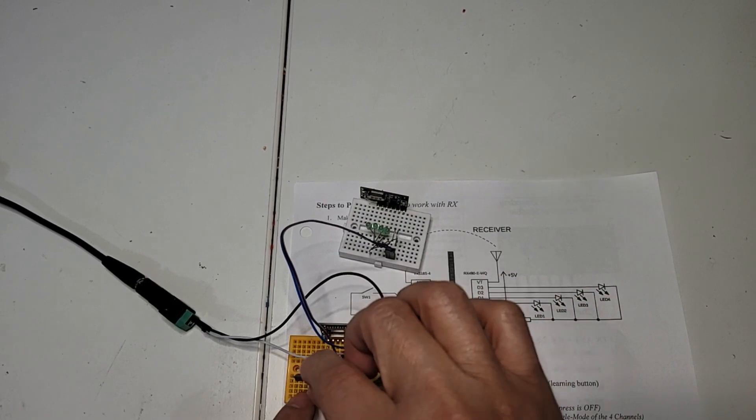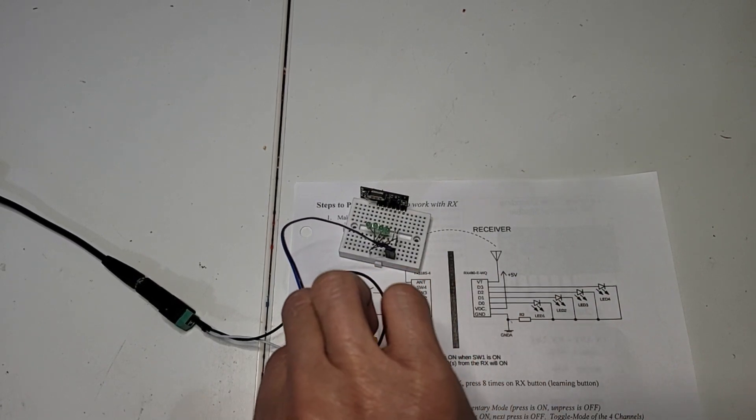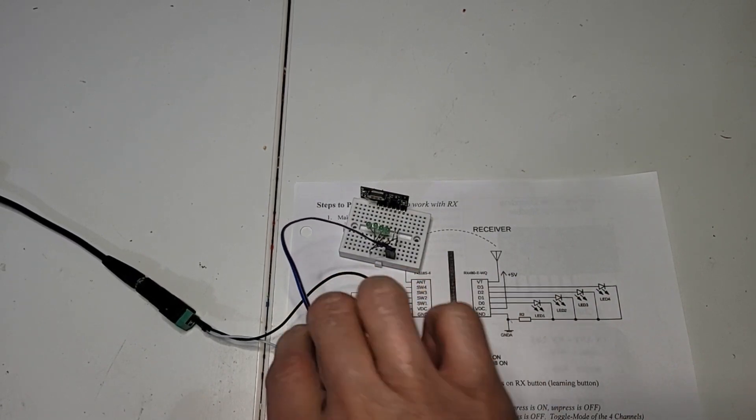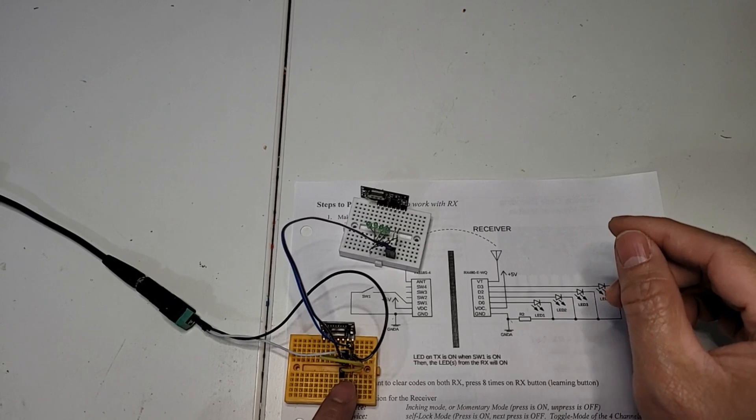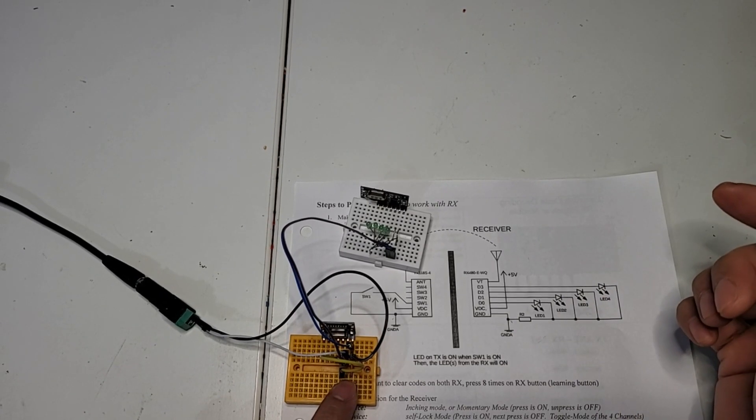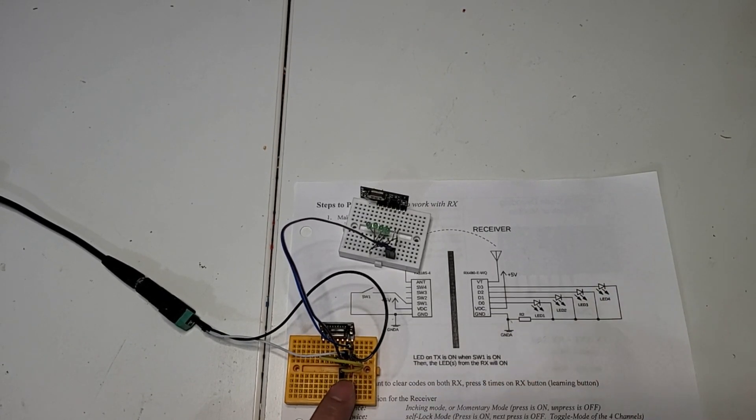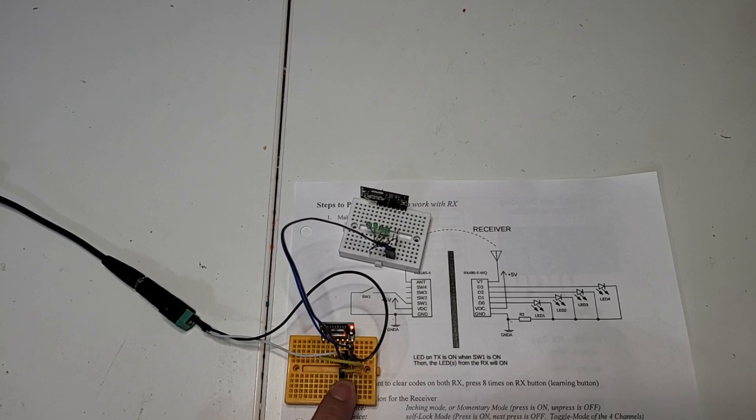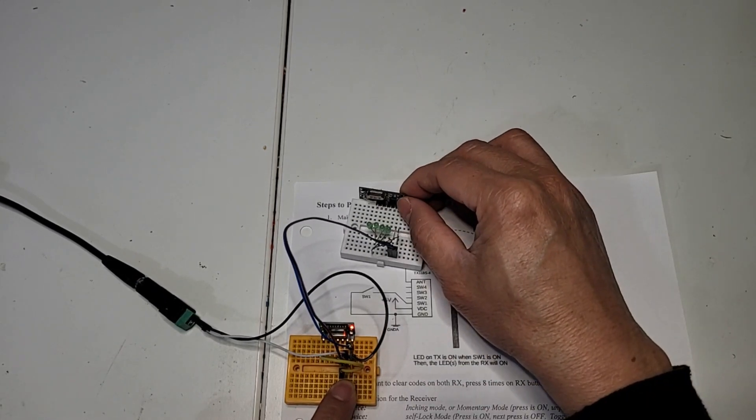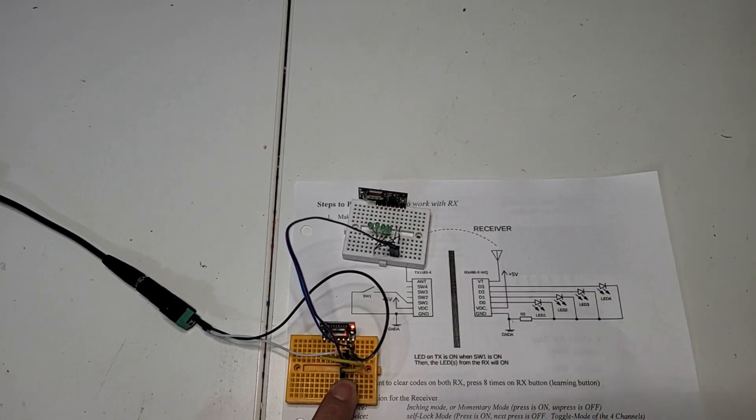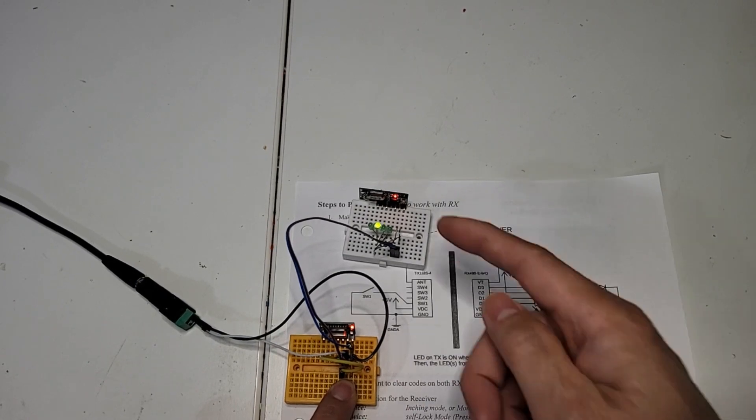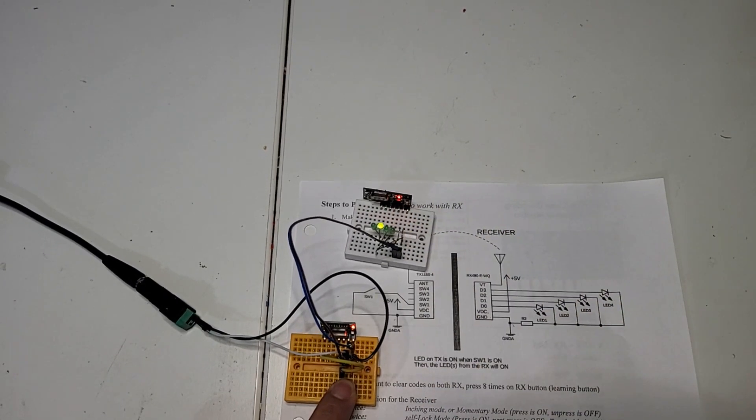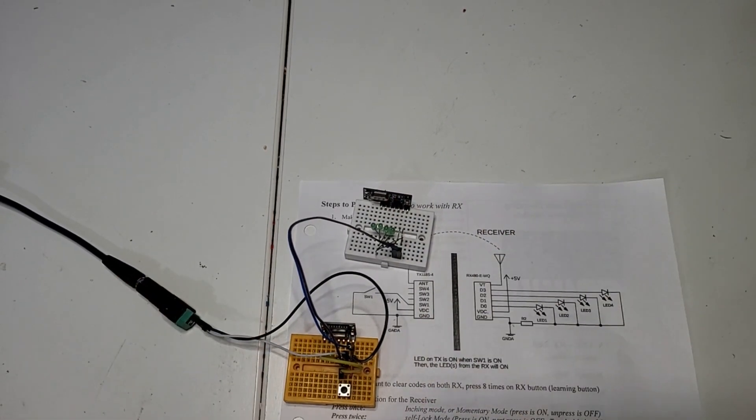Now let's try channel 1. Let's program it channel 1. And then we press the switch, then click once. And you see, it's on. So it's paired, all programmed.